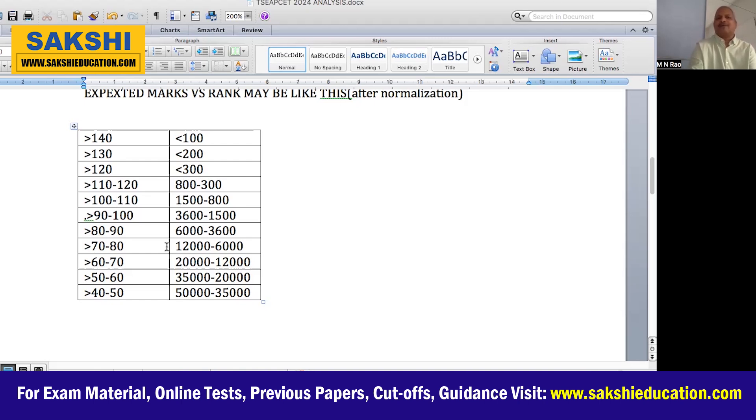Quick recap: 110 marks = 800 rank, 100 marks = 500 rank, 90 marks = 300–600 rank, 80 marks = 6,000 rank, 70 marks = 12,000 rank, 60 marks = 20,000 rank, 50 marks = 35,000 rank, 40 marks = 50,000 rank.